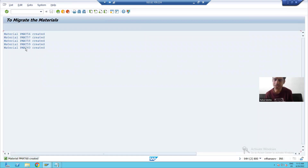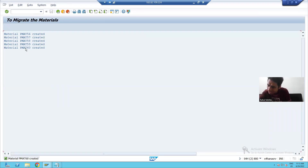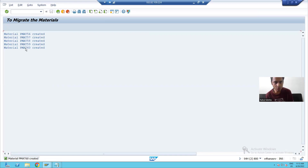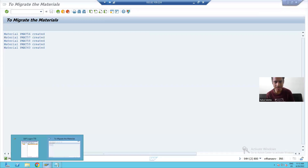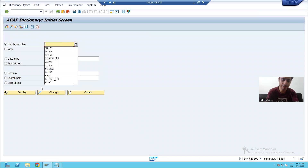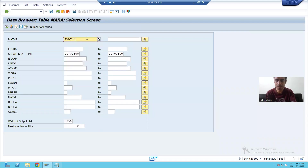Five materials are successfully created. Error mode is a combination of all-screen and no-screen modes: if there is an error it takes you to the screen where the error is; if there is no error you directly get the output. We can check these materials in the MARA and MAKT tables — PMAT56 to PMAT60.